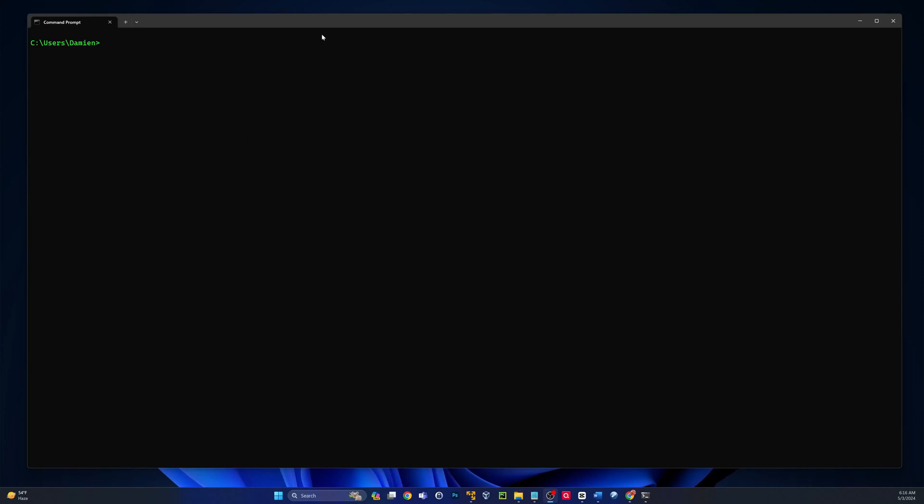Hey guys, in this video I'm going to show you a cool computer trick. Today we're in Windows 11 and we're going to get the matrix going right here in our command prompt.